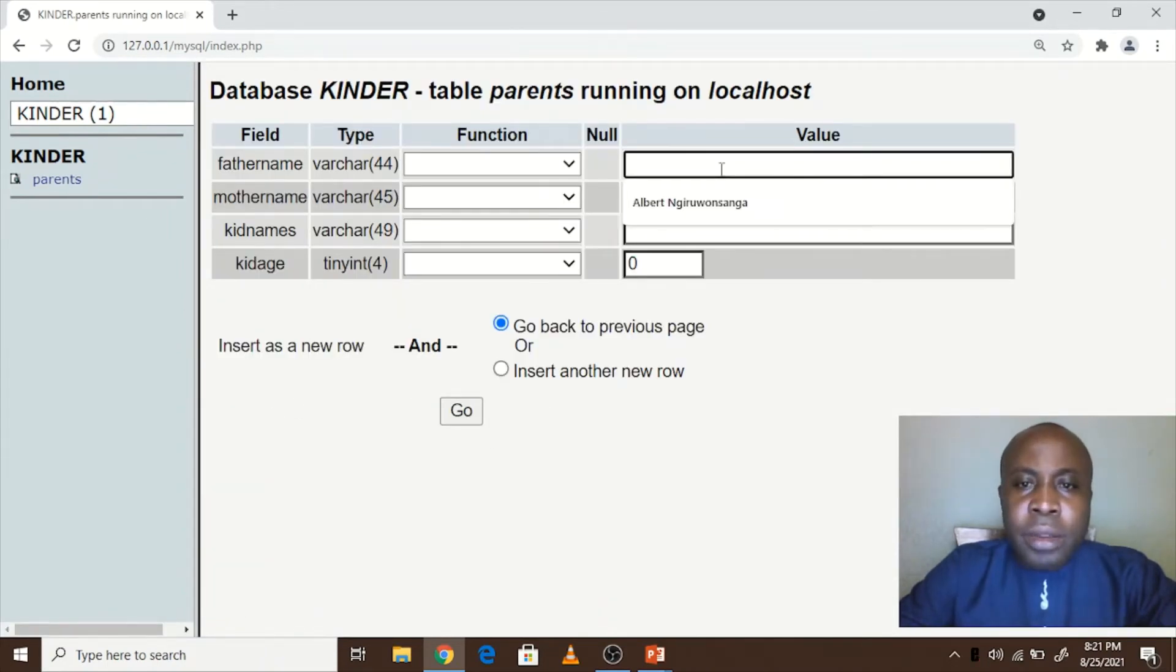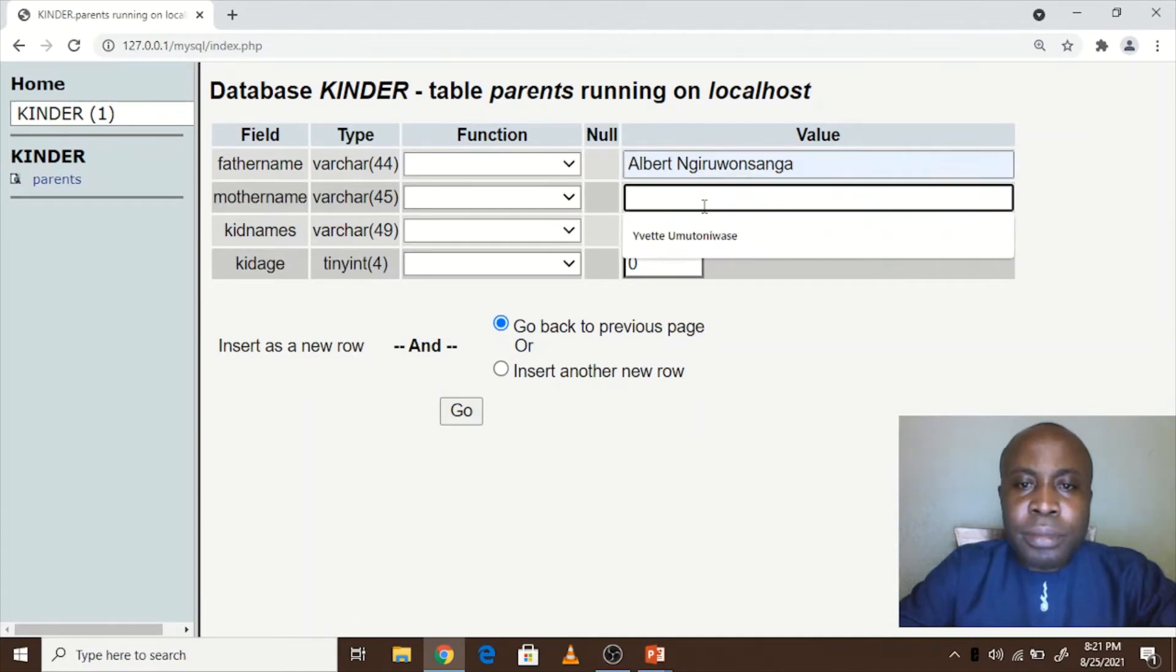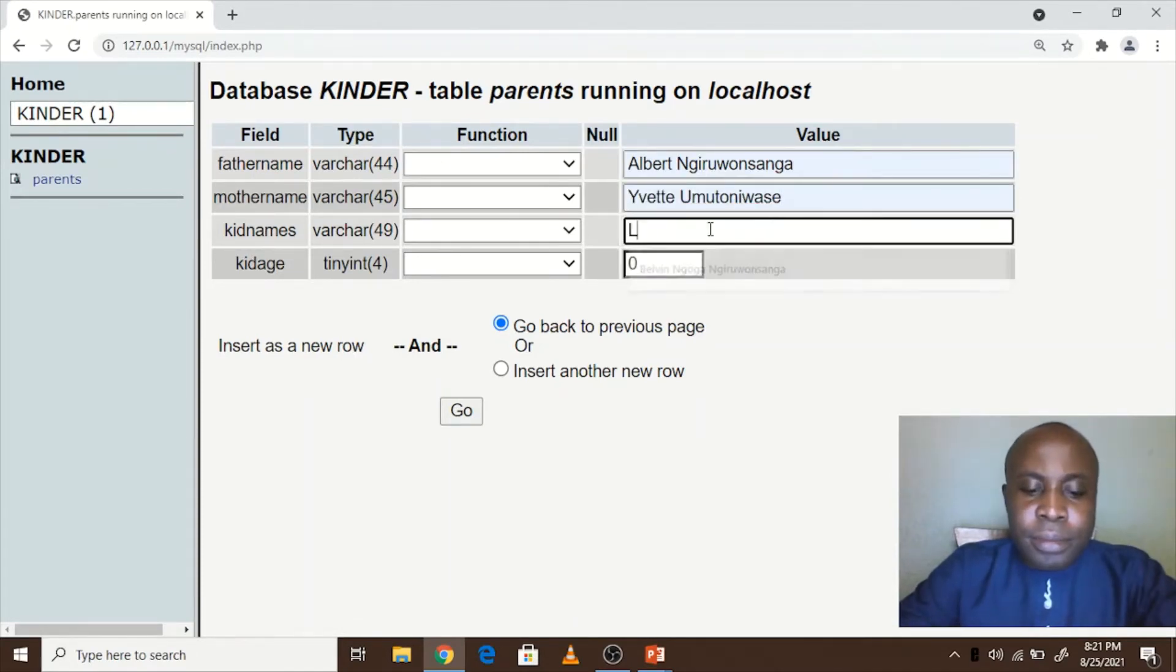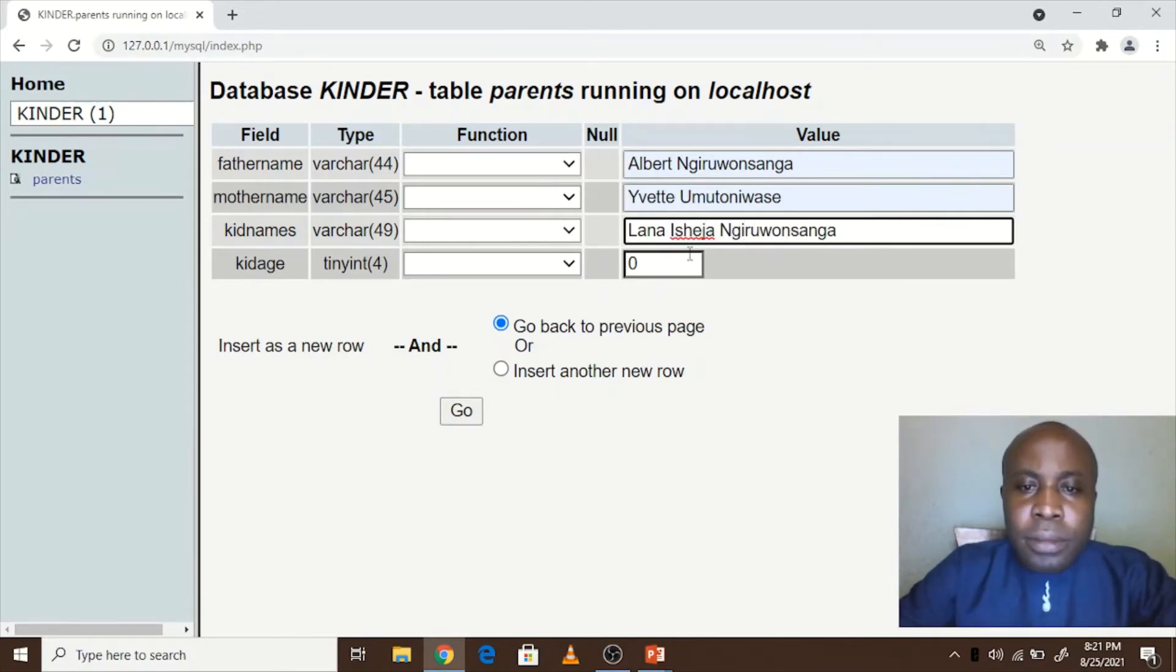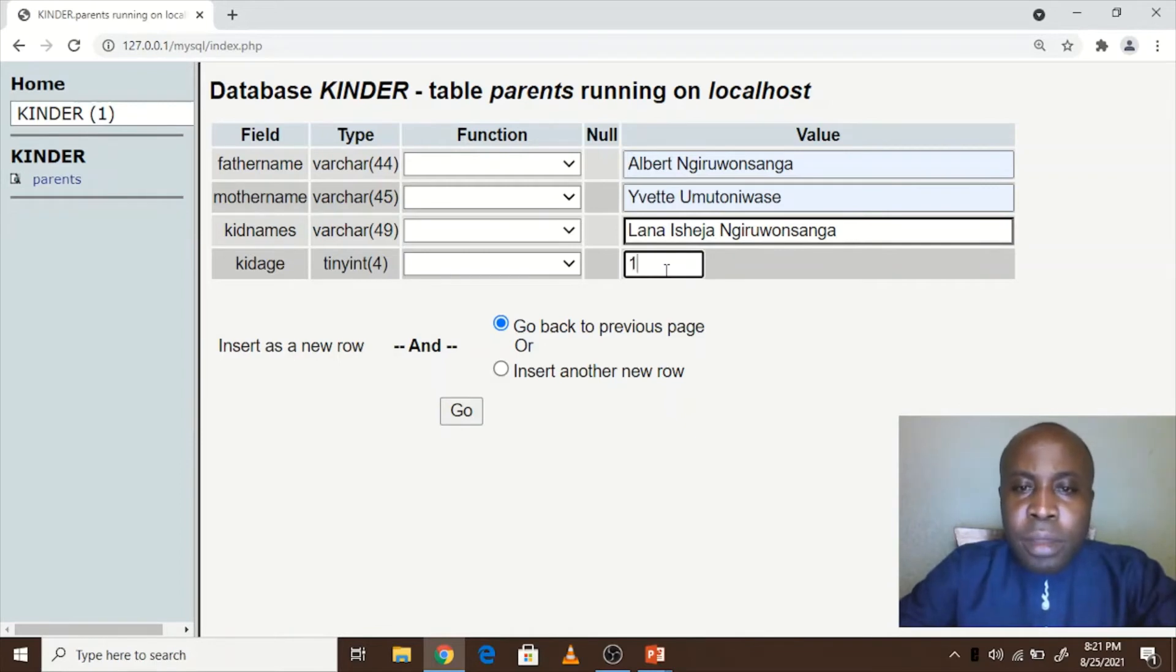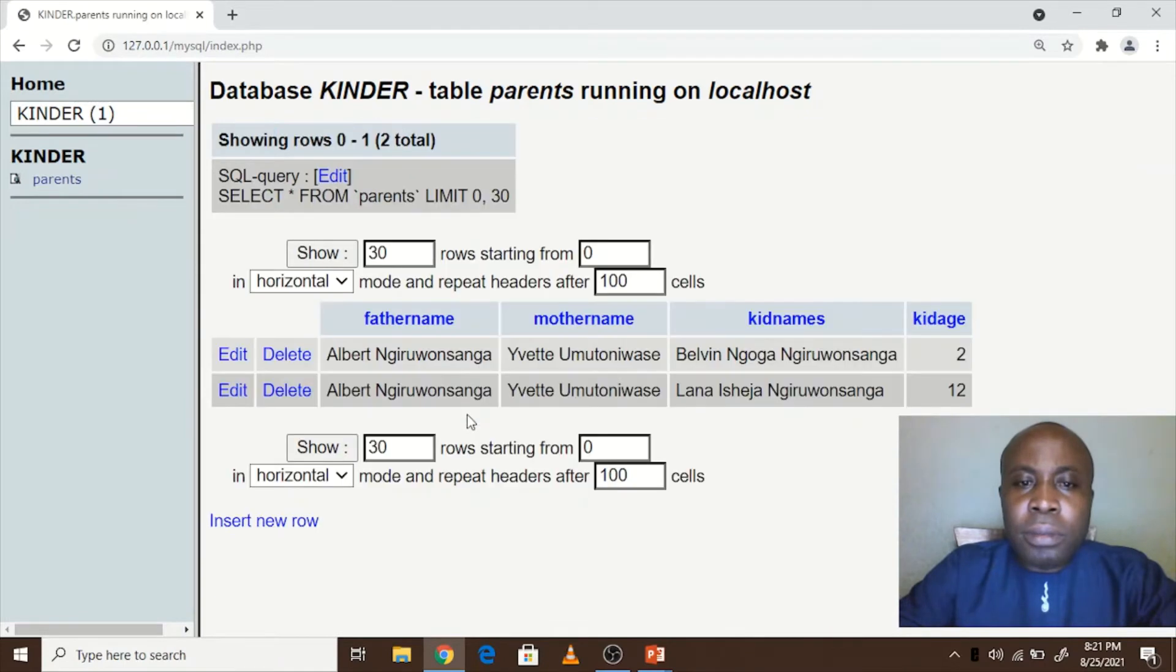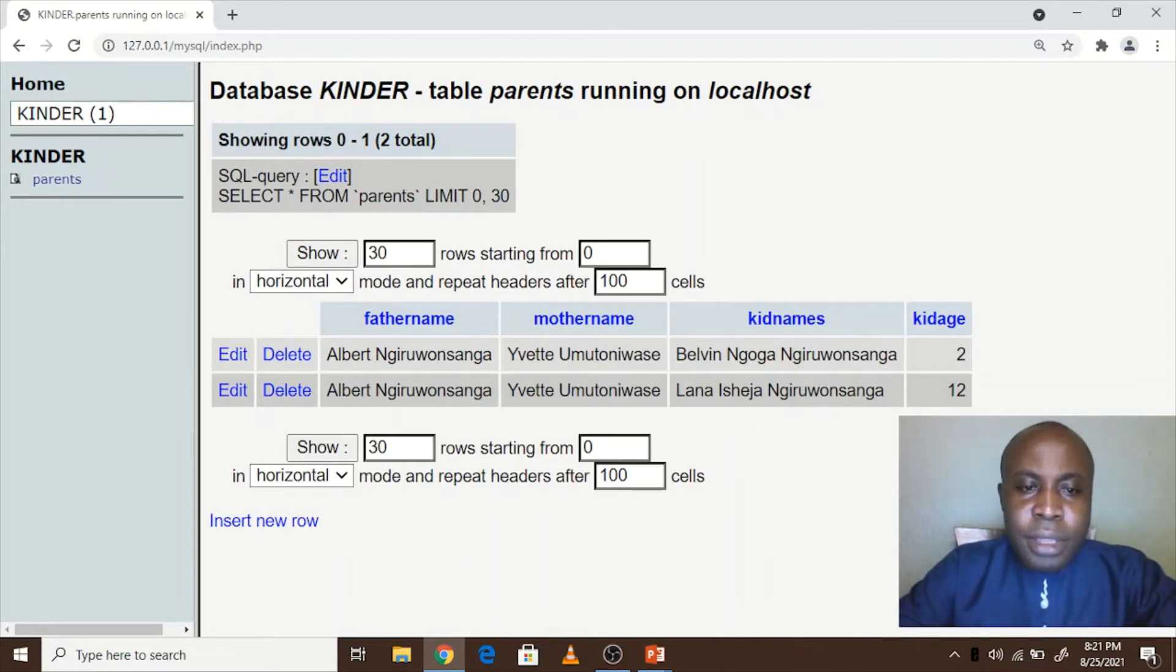So we add a new row. Again, you add father name like this. Age here is maybe 12, then I click on go. As you see, the second kid is also inside the table.